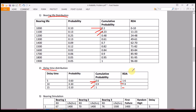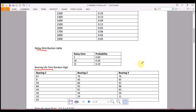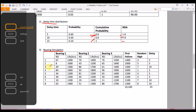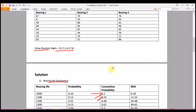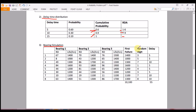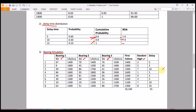Now, based on the random digits given in the problem, we associate them with the correct data in the bearing simulation table. We have eight simulation runs with three bearings each. The columns for bearing random digits are already given. The 'first failure' column indicates which bearing failed first. The random digit column for delay is also copied from the given delay random digits.